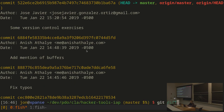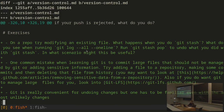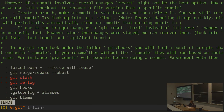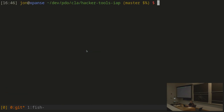A diff shows what is different between the previous commit and the current commit. Green lines are lines that were added; red lines are lines that were removed. In reality, Git actually stores the full snapshot, not just the differences. But you can think of each commit as applying a difference to the thing that came before, which is why it needs to remember what came before.